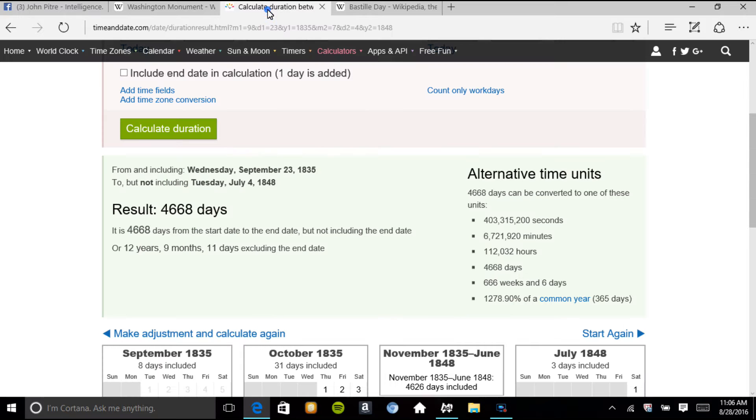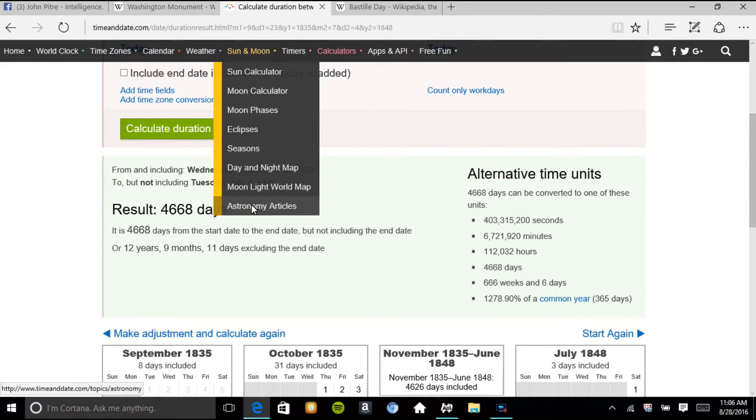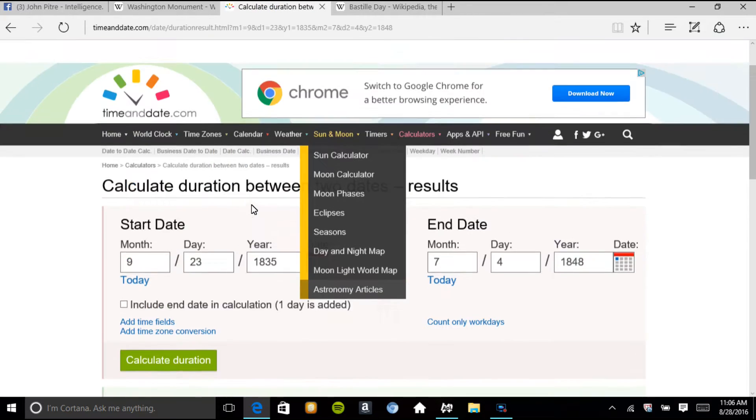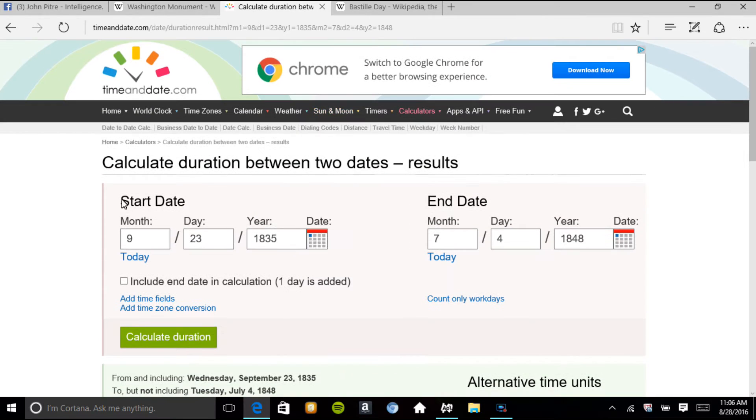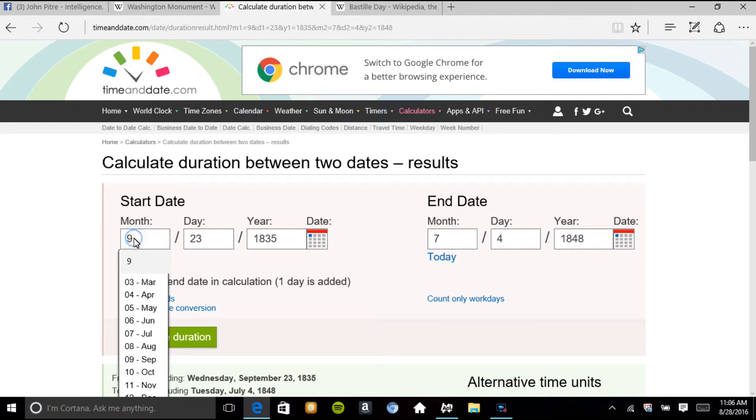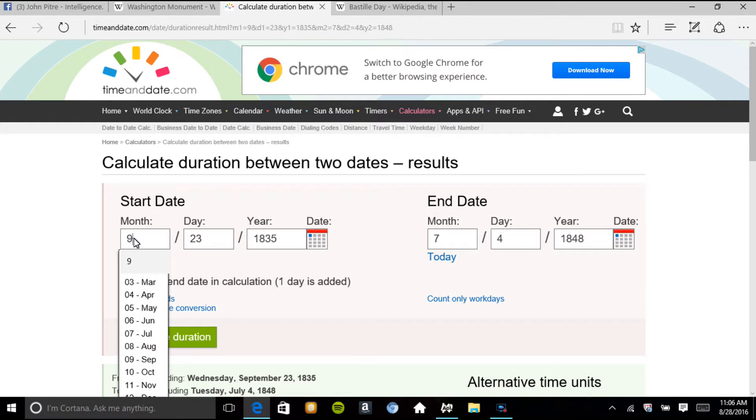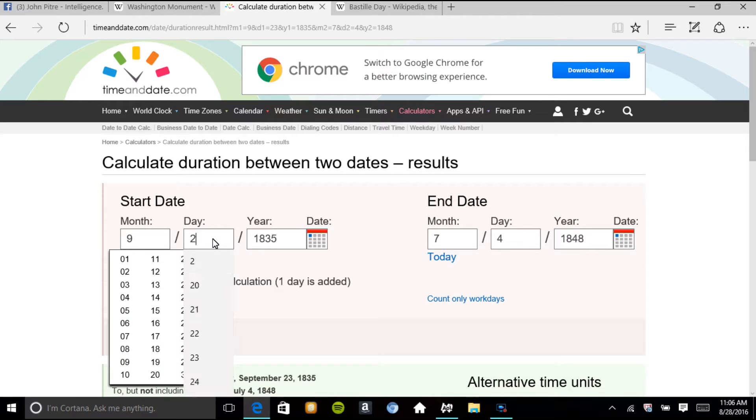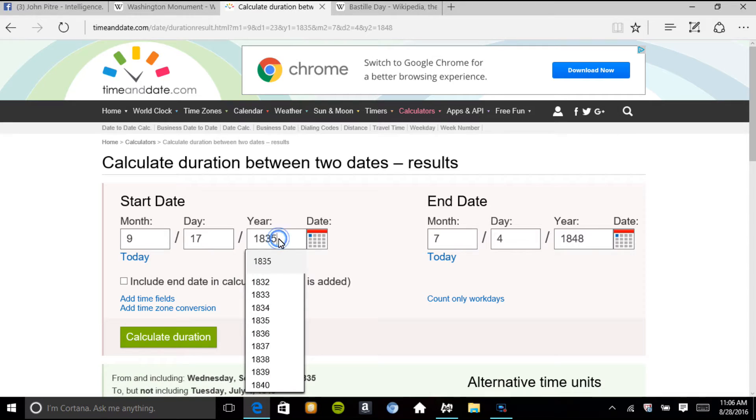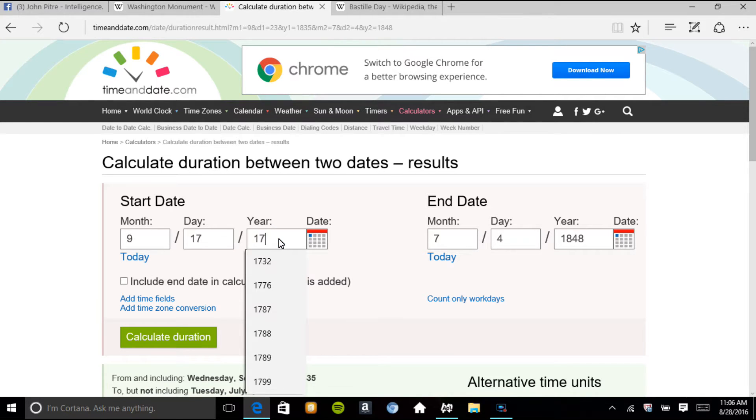I want to show you something. Our Constitution was signed on September 17th, 1787.